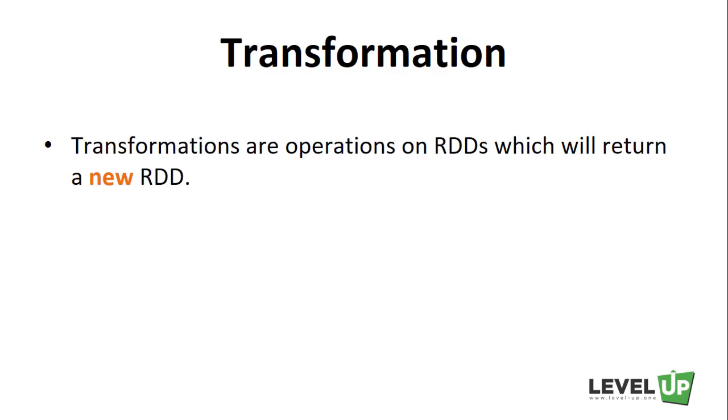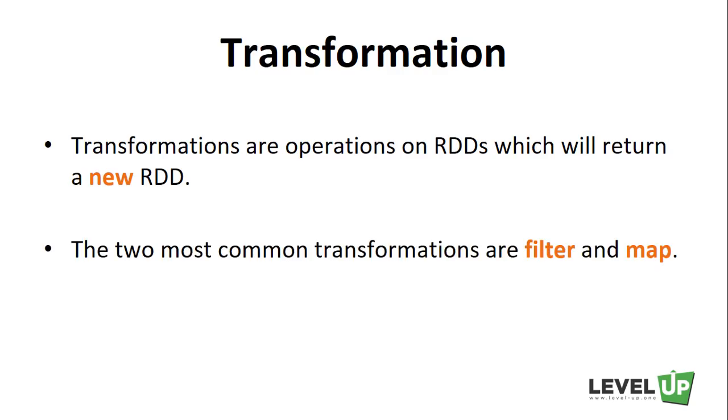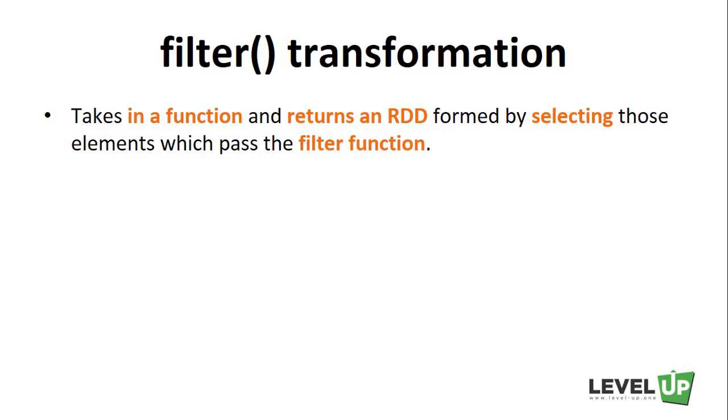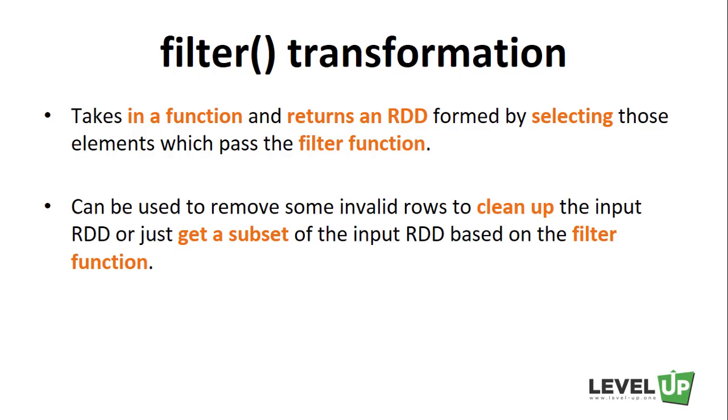The two most common transformations are filter and map. The filter transformation takes in a function and returns an RDD formed by selecting those elements which pass the filter function. The filter function can be used to remove some invalid rows to clean up the input RDD or just get a subset of the input RDD based on the filter function.